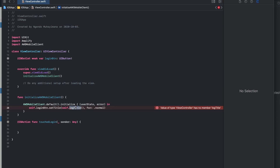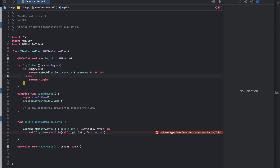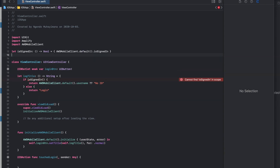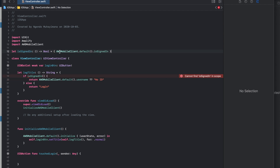We also need to define this. I'm just going to paste this code right here. Basically this code checks if I'm signed in — if I am, it shows the username of the signed-in user, and if not, it shows the login string. I also need to define this closure, which is a short version of the previous function.